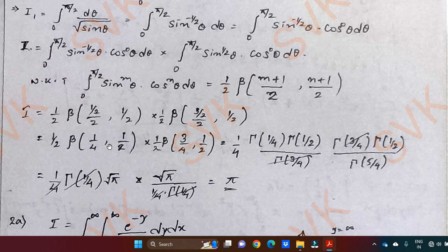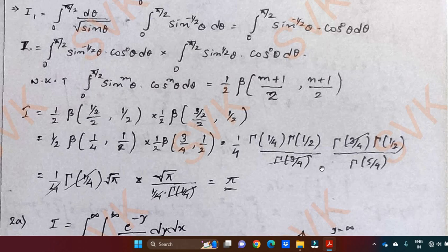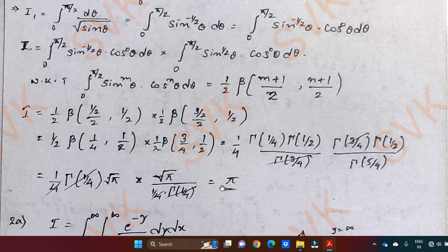I have already solved the relation between beta and gamma in the previous video — you can refer to that. Using the beta-gamma relationship: I equals 1 by 4 times gamma of m into gamma of n divided by gamma of m plus n, which equals 1 by 4 times gamma of 1 by 4 into gamma of 1 by 2 divided by gamma of 3 by 4. Similarly writing the beta-gamma relationship for the second integral, we get gamma of 3 by 4 into gamma of 1 by 2 divided by gamma of 5 by 4. After simplifying, we get the value of the given problem as pi. This is an important problem you can solve easily in your final examination.